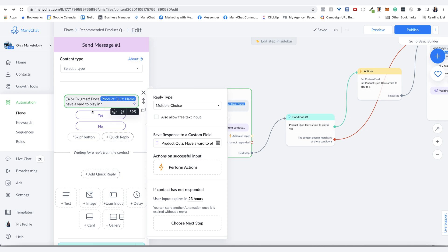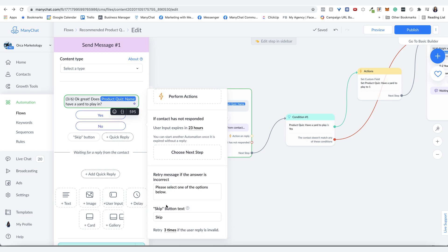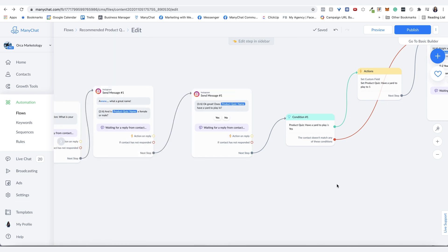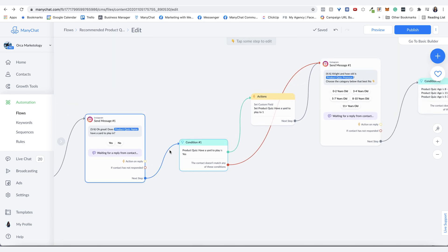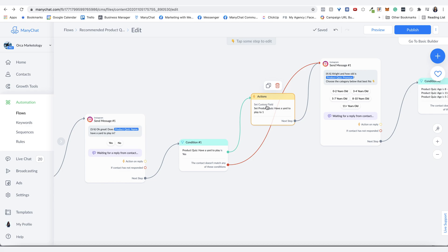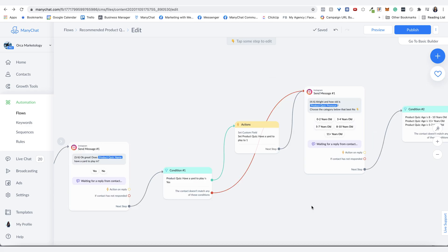saying, please select one of the options below. So that will help you in the long run of not needing to constantly having to get people back into the automation because they chose to type something instead of clicking a button. So you see here, if they say yes, then the have a yard to play in product quiz custom field is set to one.